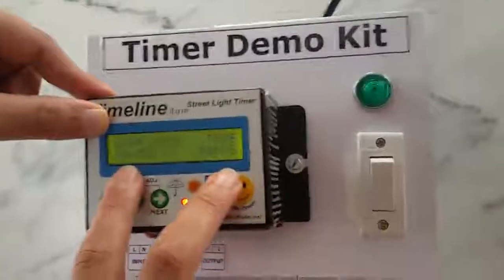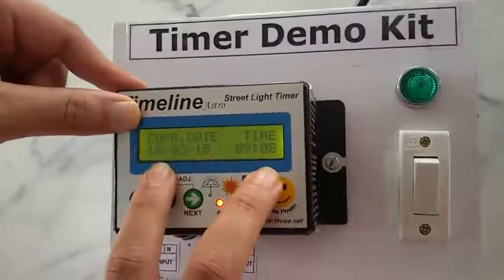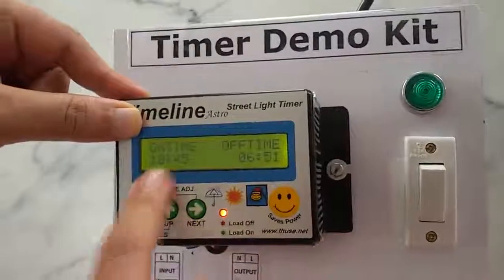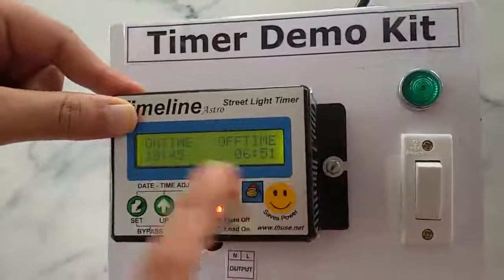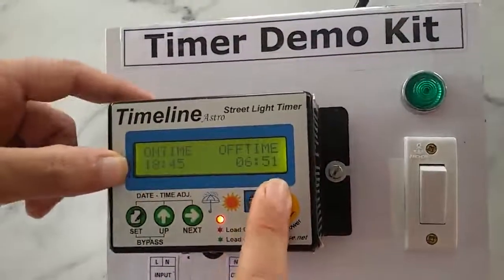The default display is current date and time. You can access settings for 3-4 seconds. You can use the on-off time — 18:45 and 6:51 — that's the on-off time.